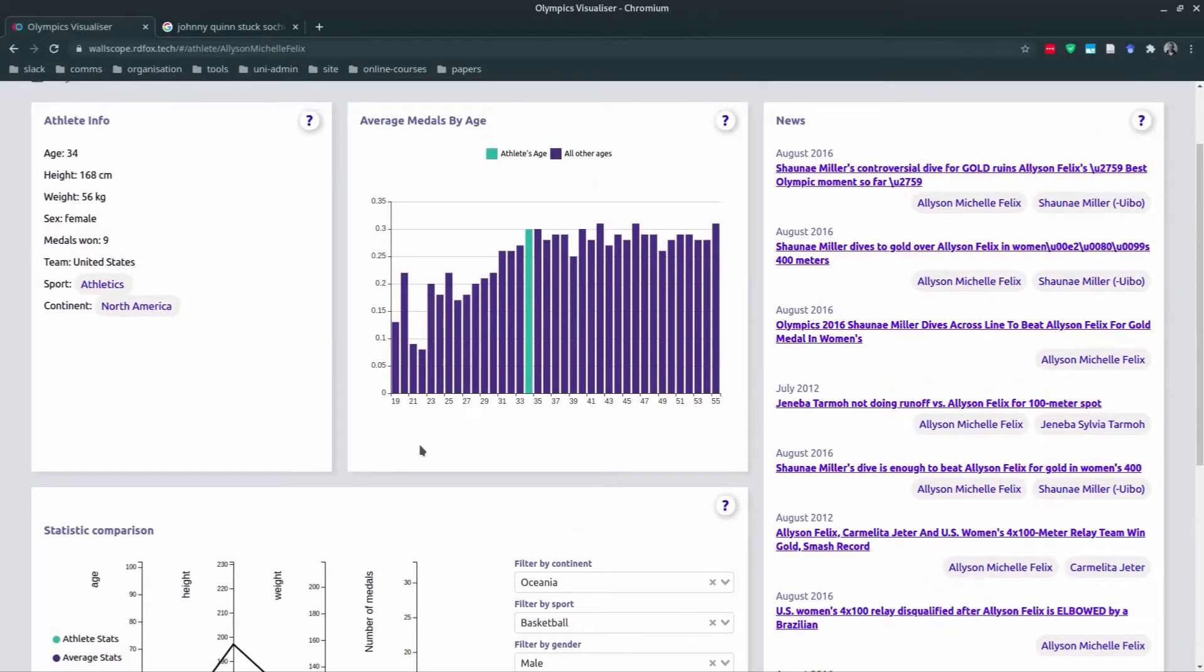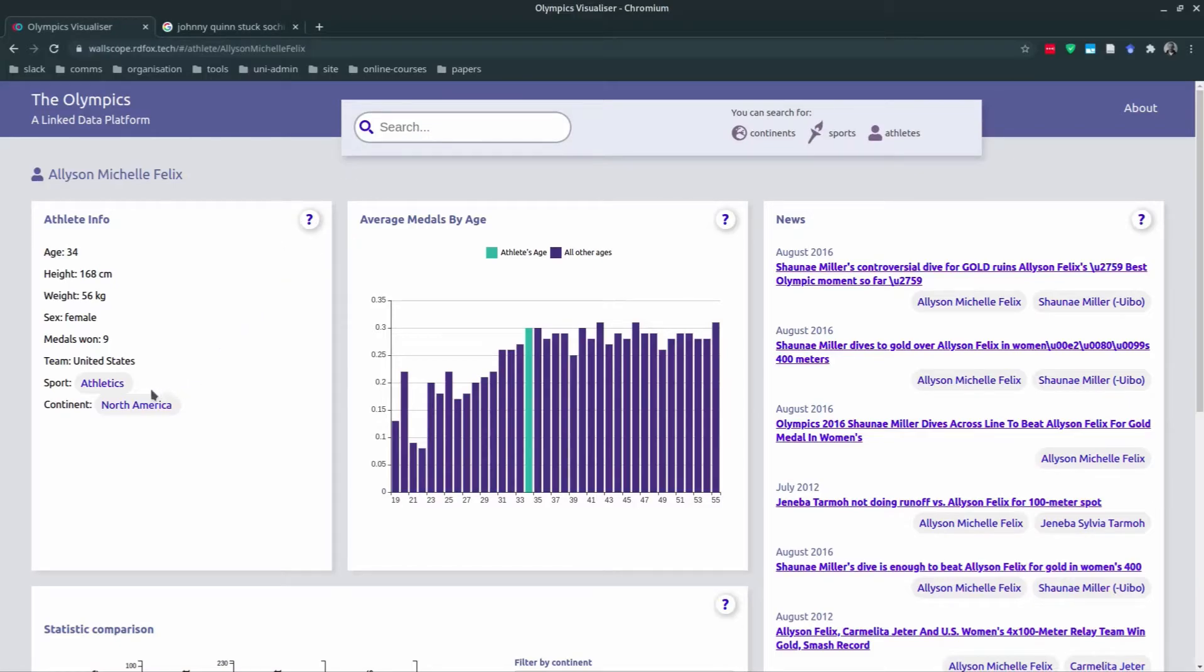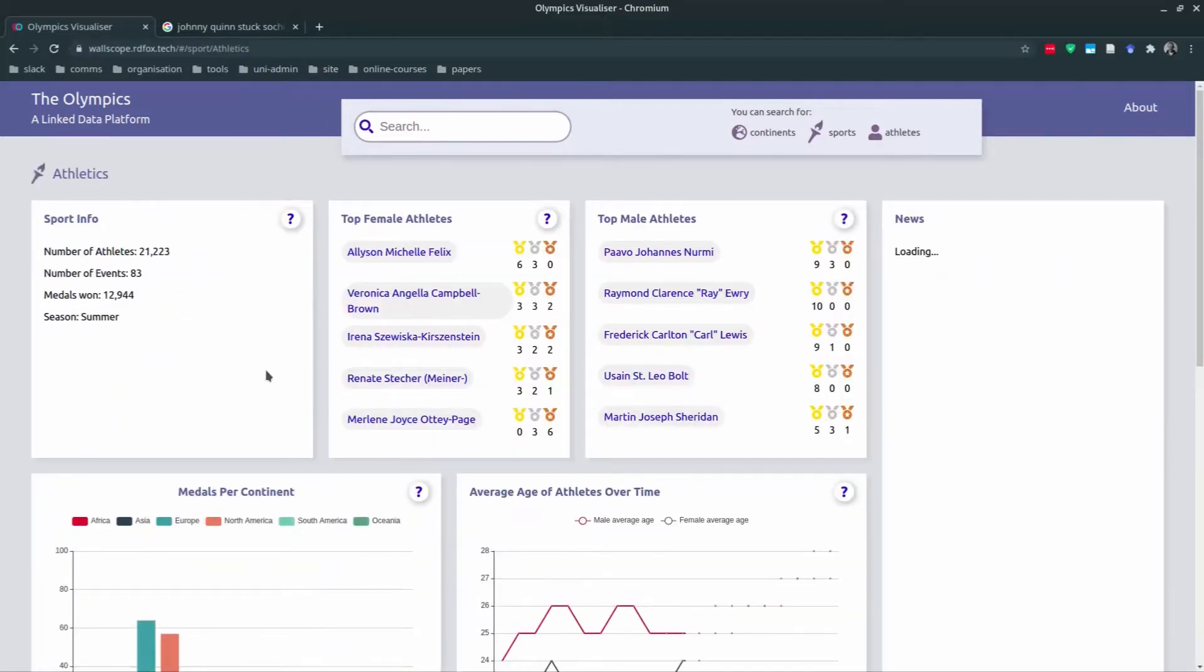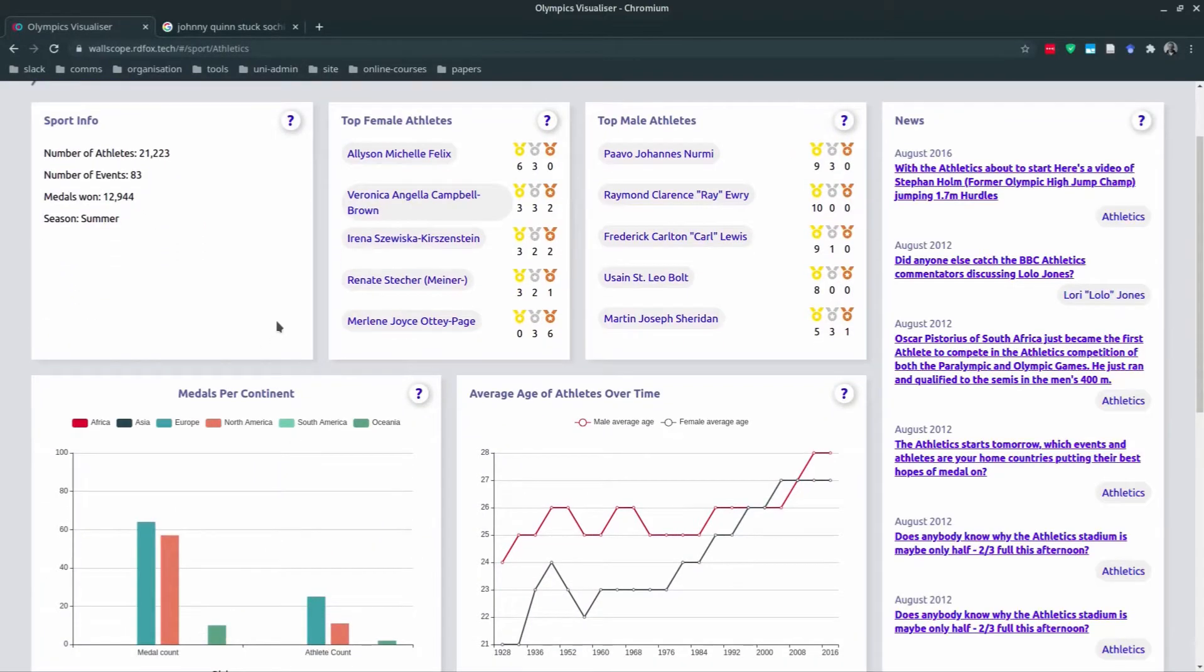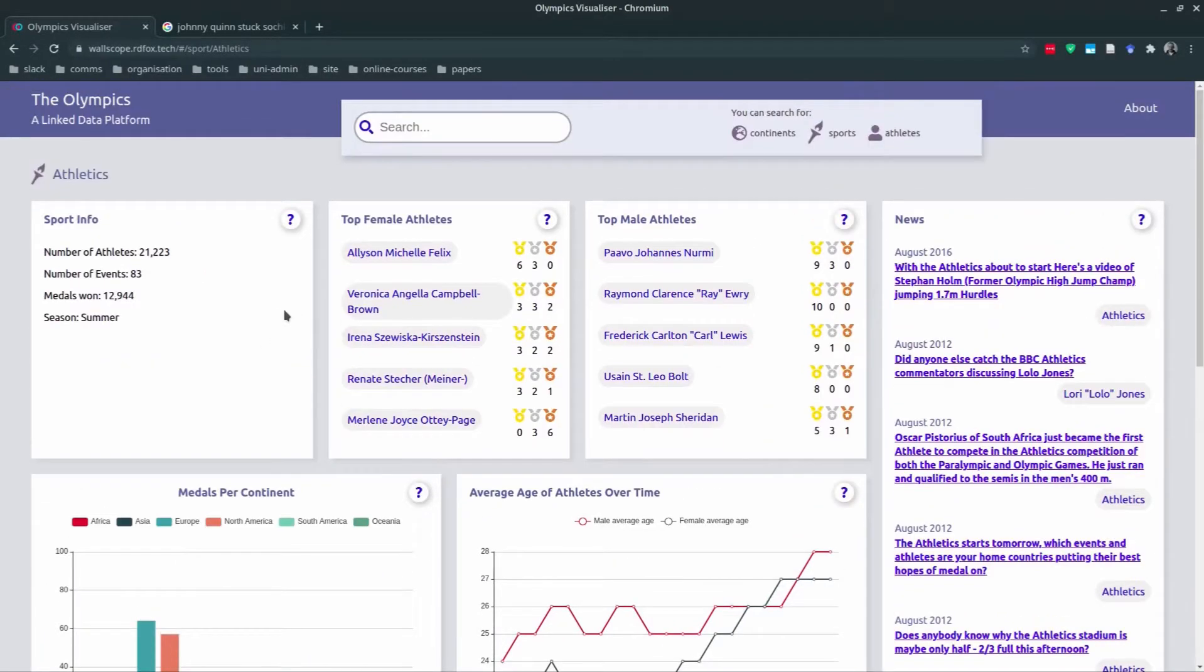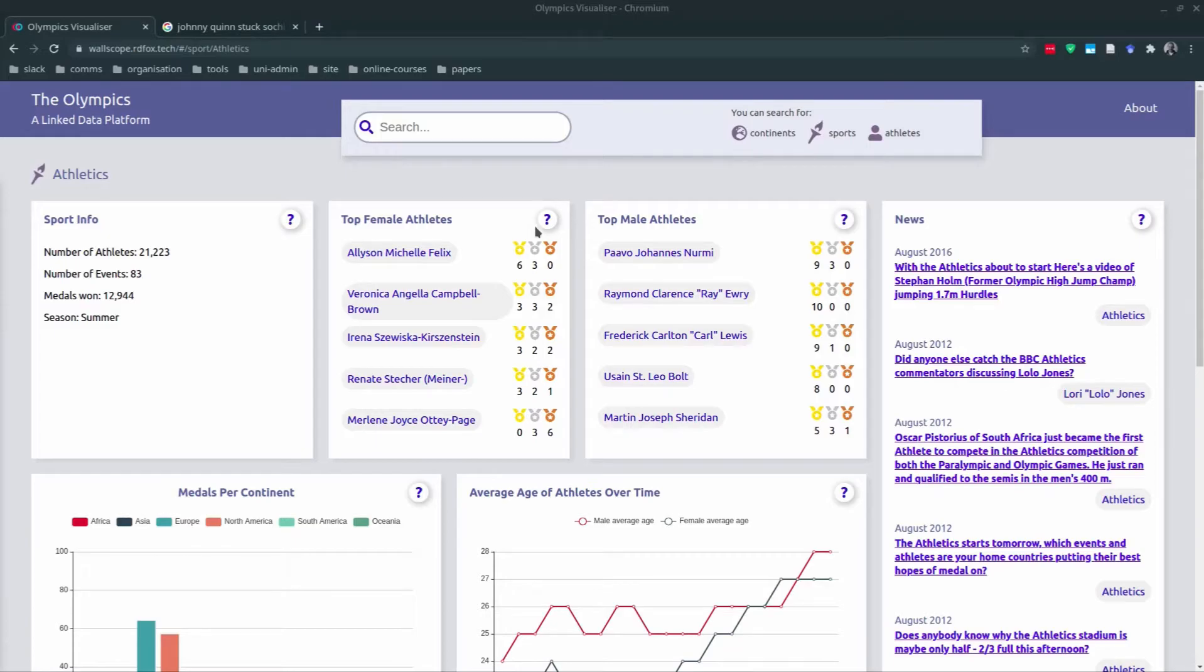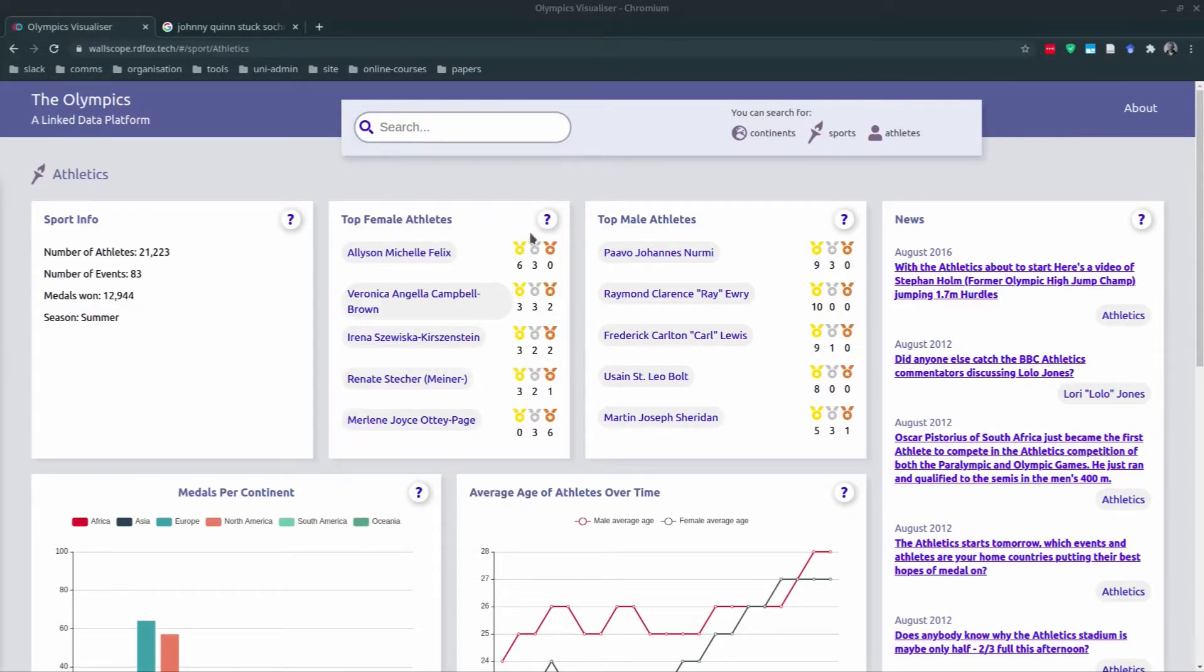Now moving on to the sports view. We can either type a sport directly into the search bar or use this navigation hook here to view athletics. It has a slightly different layout and provides different information to the athlete view. Again we have a sport info box on the left, then top female and male athletes and news. We can see here that Alison Felix is actually a top female athlete, and this is calculated by our weighted medal count. For more information you can use the tooltip in the same way as on the athlete view.